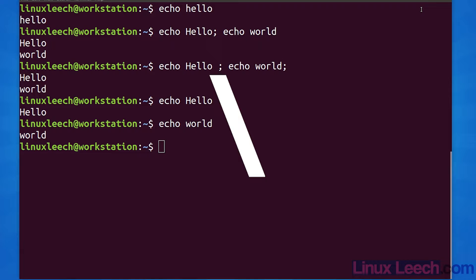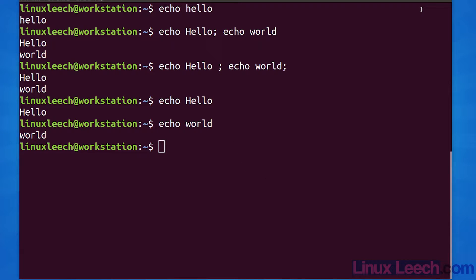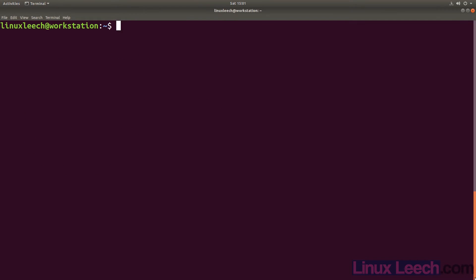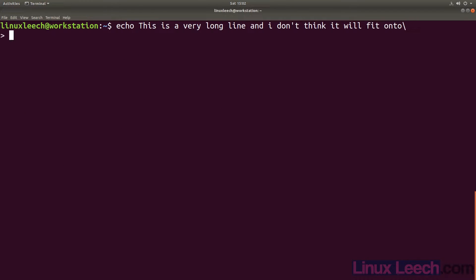The third command separator we will look at is the backslash. As you may already know, the backslash is used to escape the first character following it. Let's get a command going. As you can see, the prompt has changed and we can add more input.